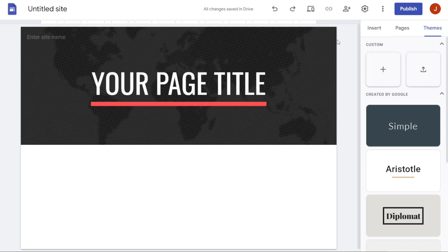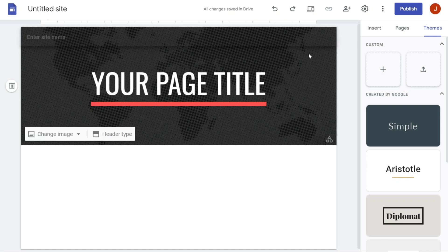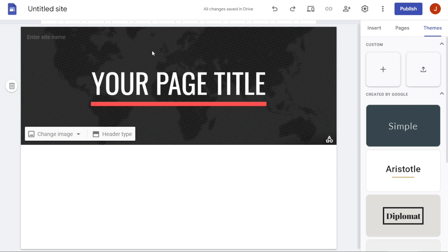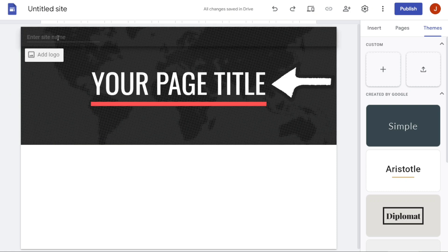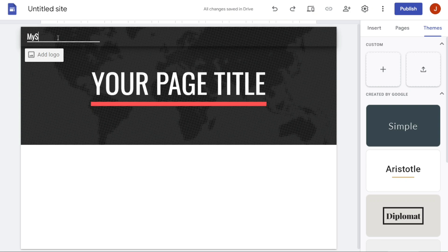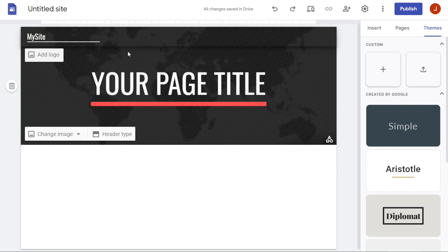Once you have customized the theme of your website on Google Sites, it's time to change the page title. To do this, simply click on the title and select All, then replace it with your own title. You can also customize the title's appearance, such as its style, fonts, font size, and more.